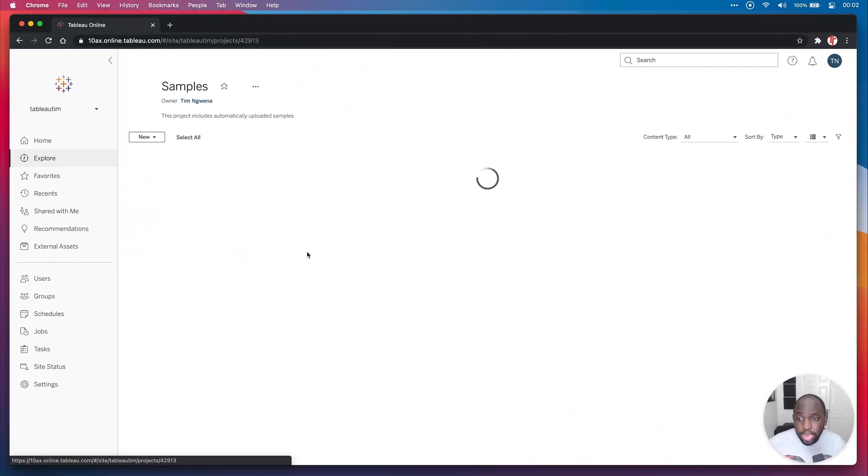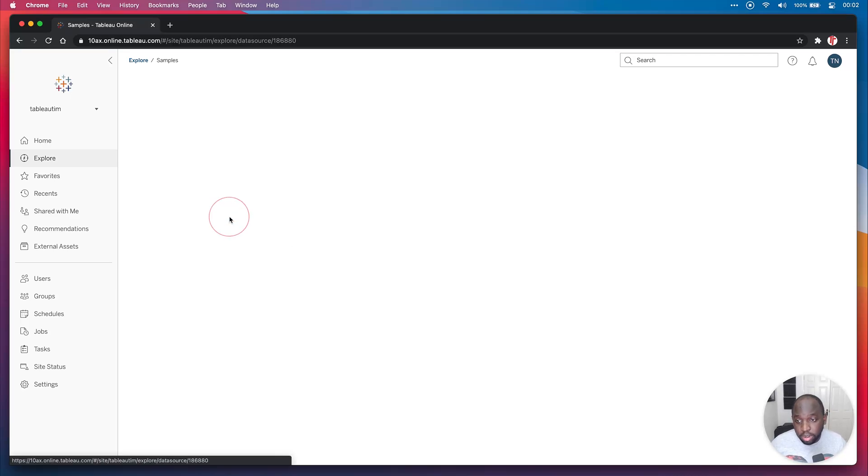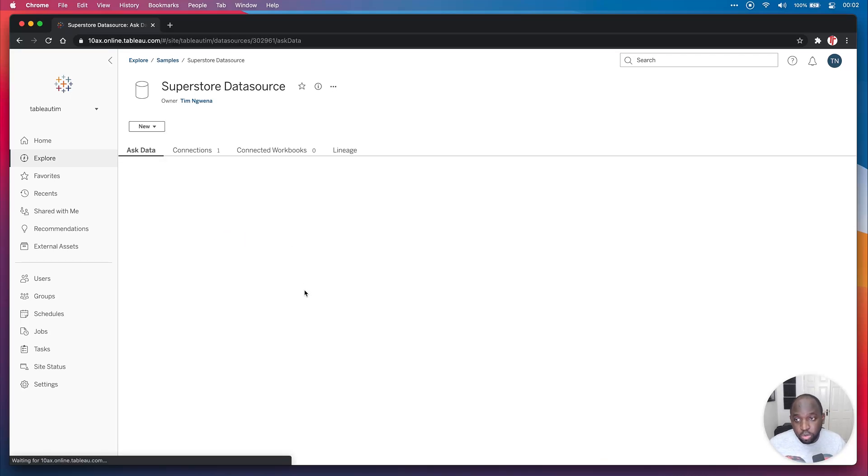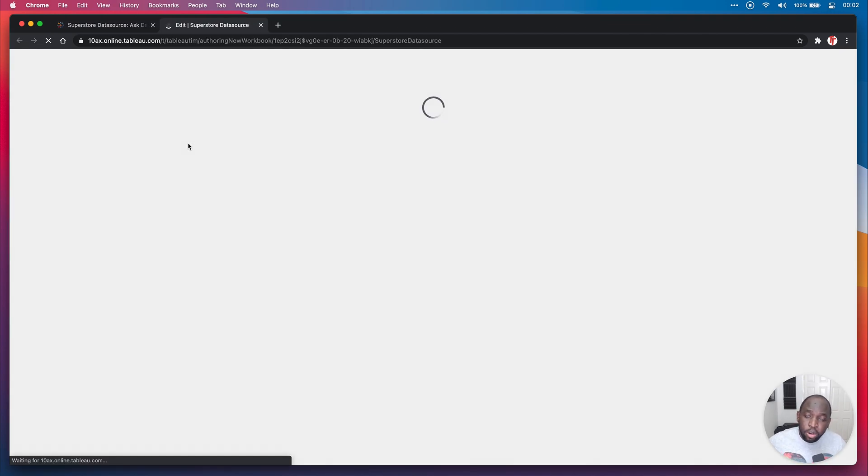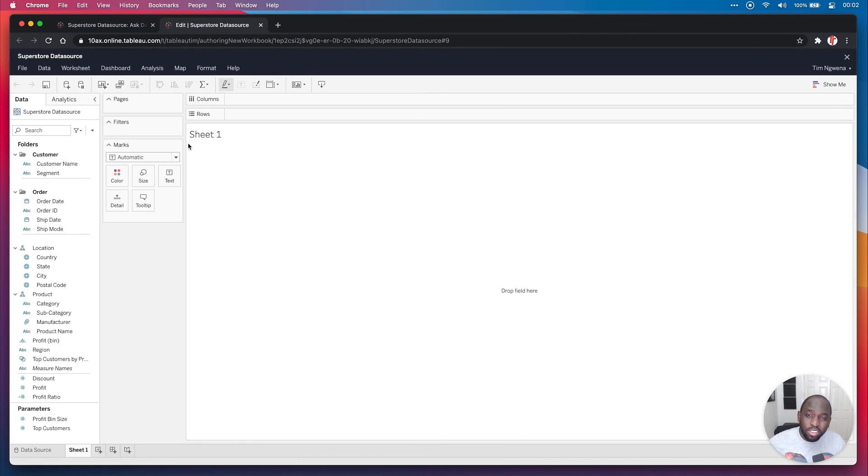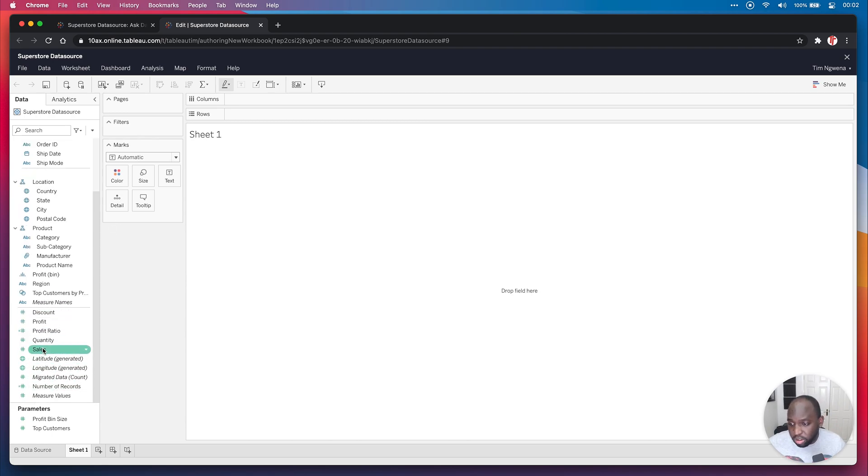So I'm going to go here to samples in Tableau online, I'm going to go to SuperStore data set, I'm going to hit new here and just start with a new workbook. In order to show you this, I need to build a very basic view.